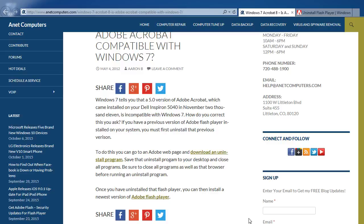To do this, you can go to an Adobe web page and download an uninstall program. Save that uninstall program to your desktop and close all programs. Be sure to close all programs as well as that browser before running the uninstall program.